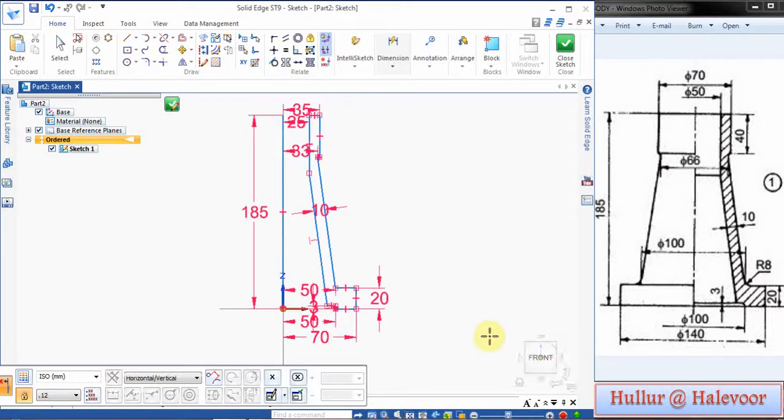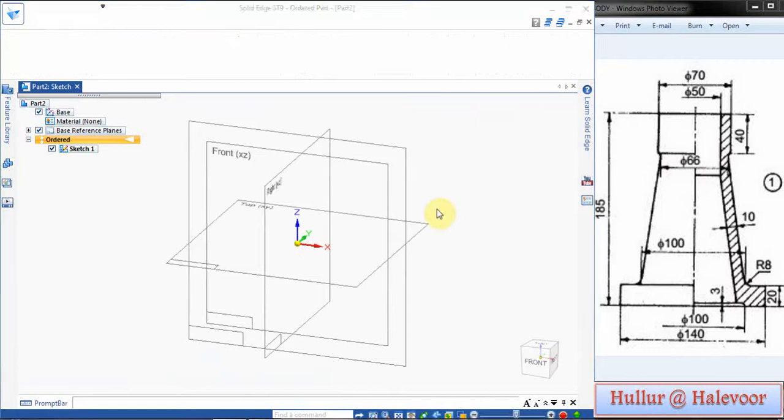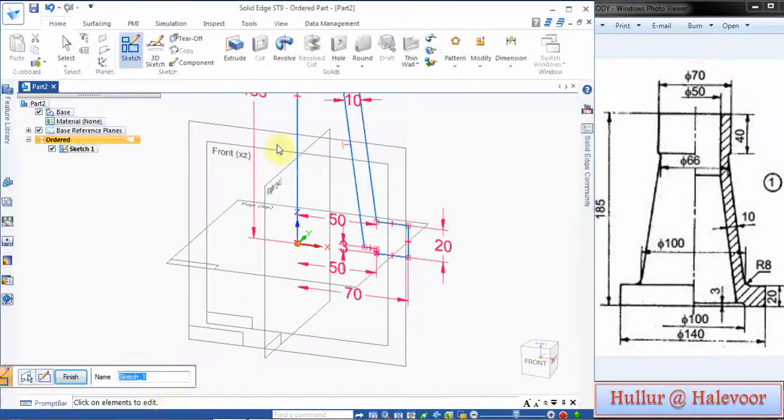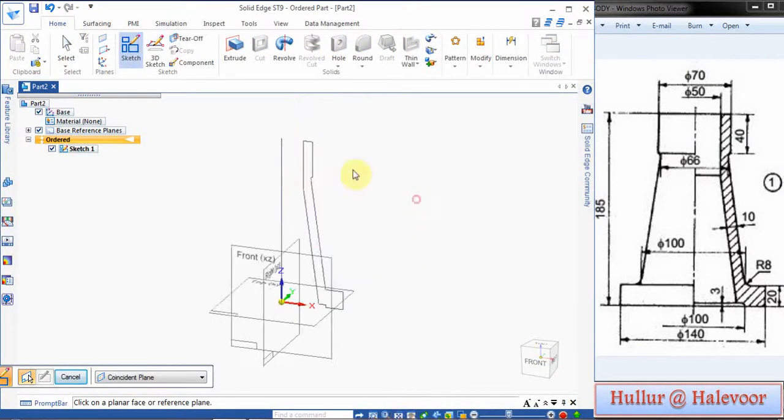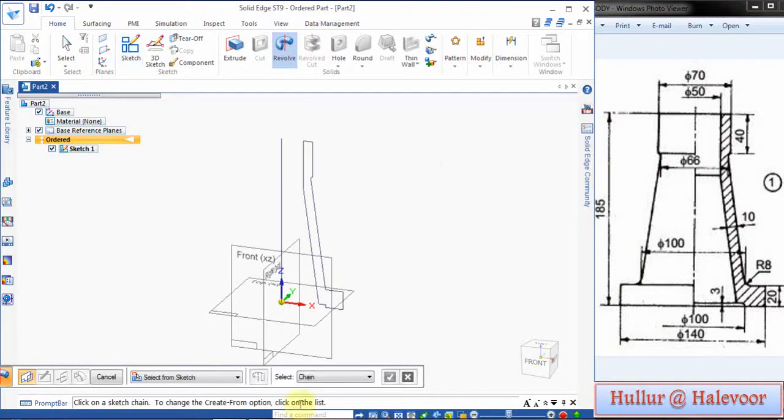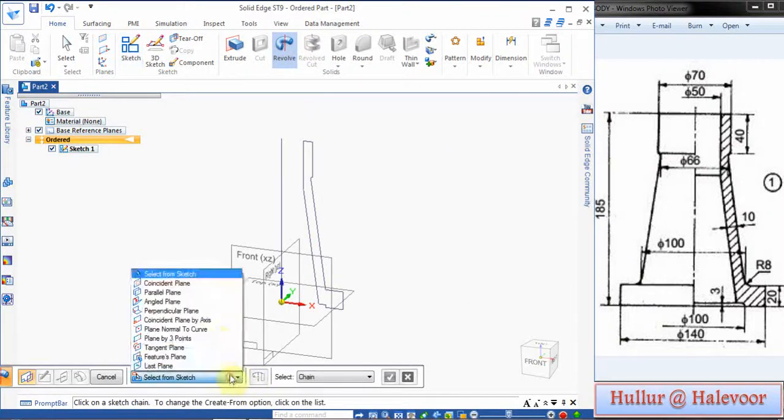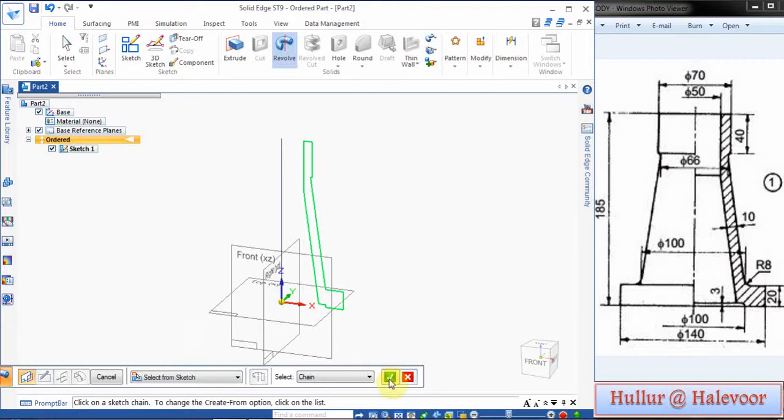Then close sketch, go for Revolve. Click Finish, click Fit, click on Revolve, then here you choose Select from Sketch, click the sketch then Accept.